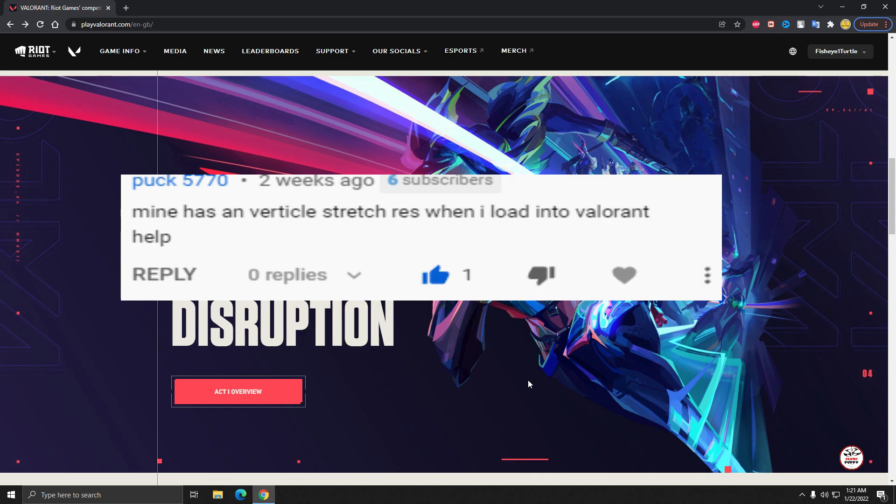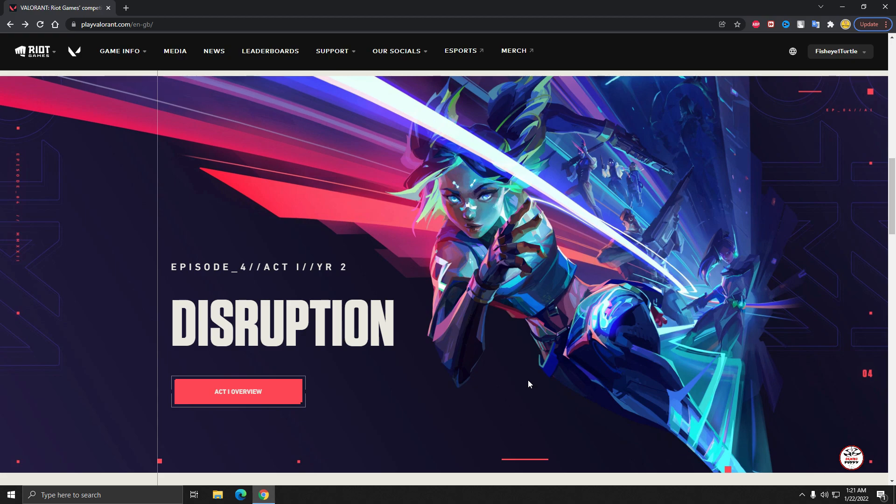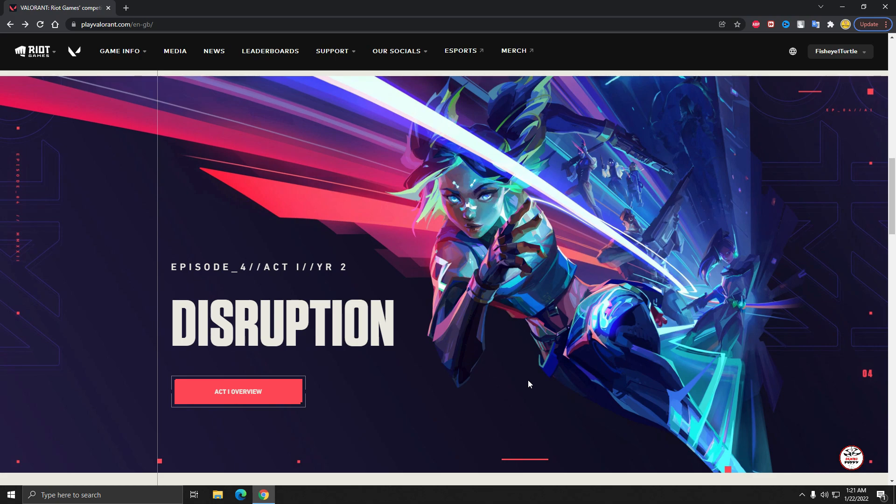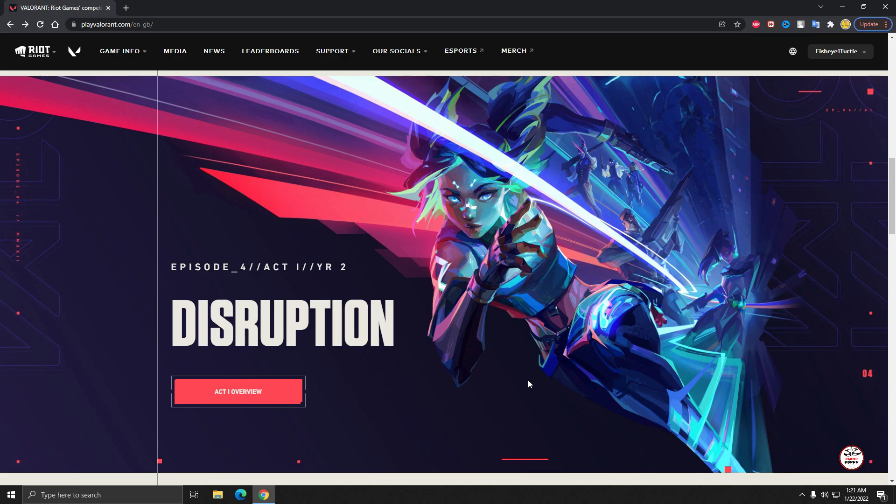The next one is: mine has a vertical stretched resolution when I load into Valorant, help. This is really a big issue when you open your game, it just opens in vertical mode. There's a setting in AppData and you have to change that setting. I plan to upload a video in the next two or three days on that problem, so stay tuned. Please subscribe to my channel Gaming Puppy. I will definitely upload a video about that issue.